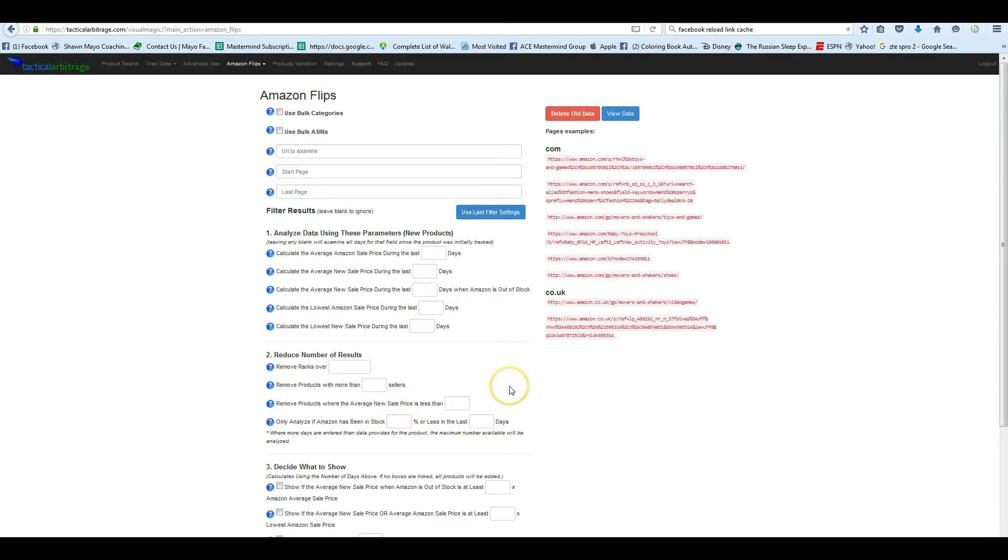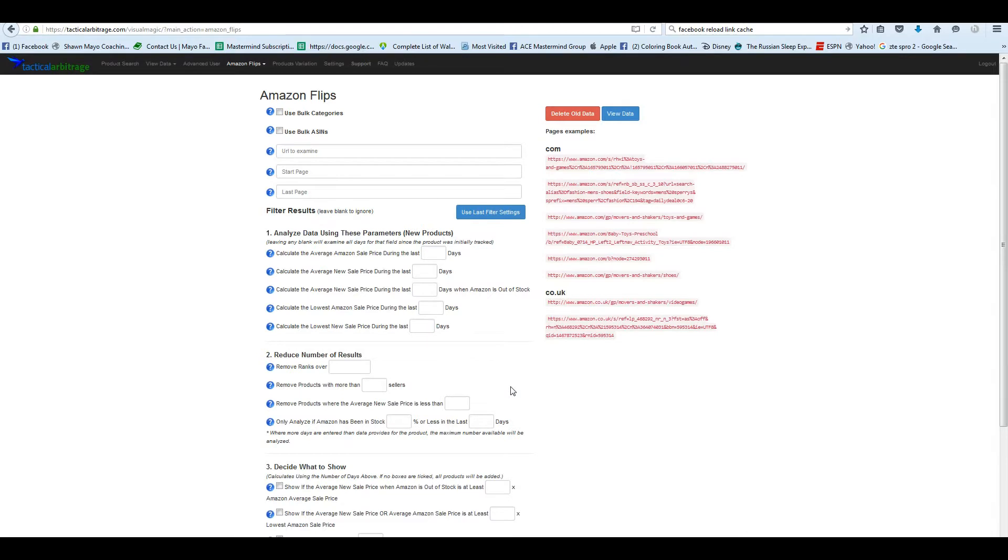Hey guys, Sean Mayo here. And today I wanted to show you how to make better use of your Amazon Flips. This is a new thing to a lot of people. So just going to the Amazon page and doing a search may not always be enough. Some of the Amazon subcategories are still so huge that it won't even display all of them.